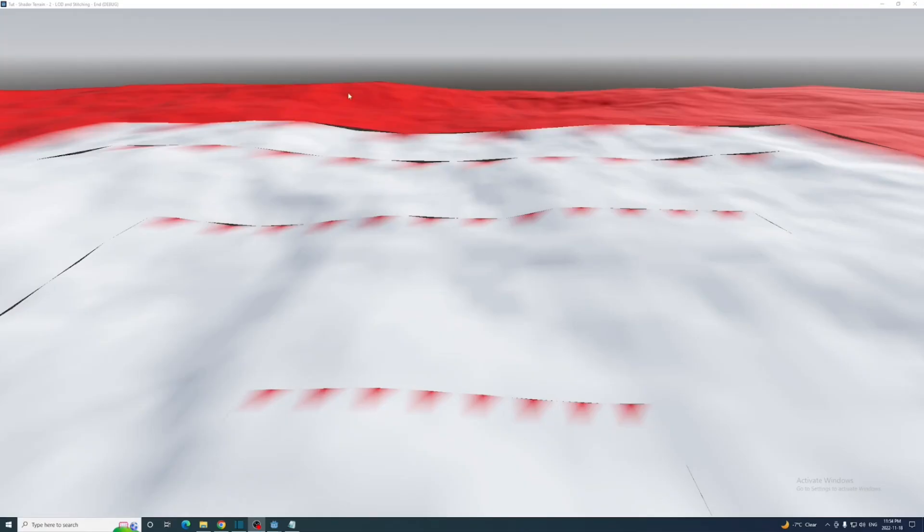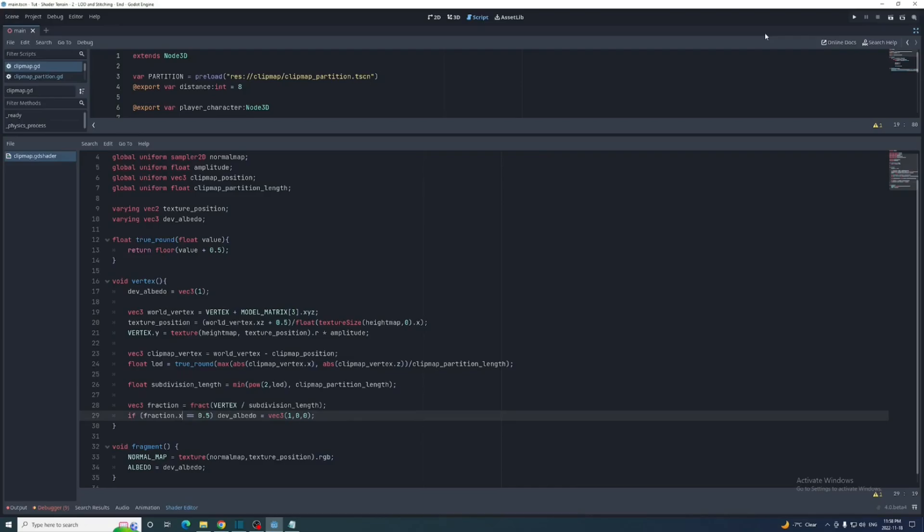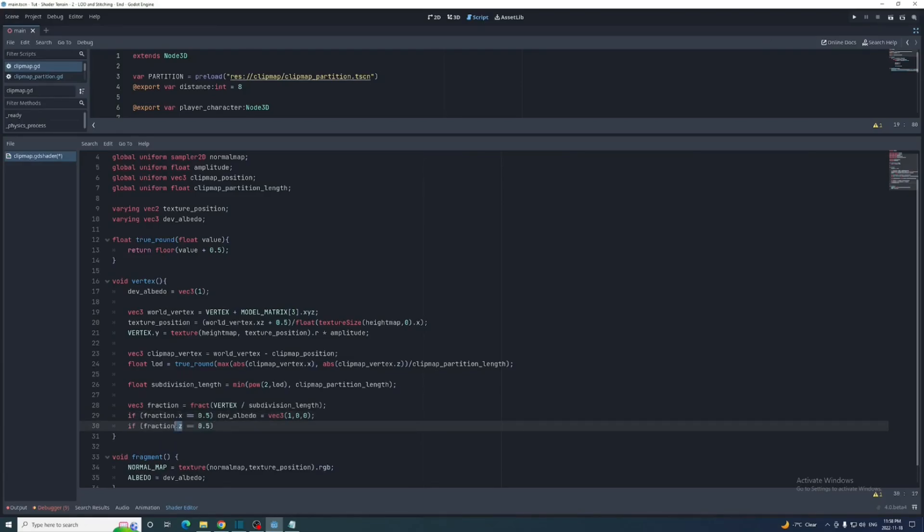Again, just ignore this back here for now. Let's do this for the edges along the z-axis, marking them blue instead. We can actually use the fract function on VEC3s, so just delete the dot x here, change the fraction type from float to VEC3, then add dot x to the fraction in this if statement. Now we'll duplicate that but with the z value of the fraction and mark it blue. It's typically not advised to use if statements in shaders and we'll get to that in a bit.